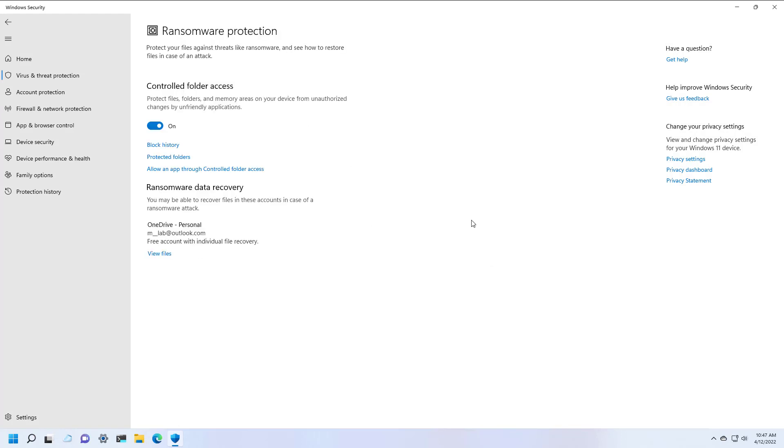Now, the security feature has a basic understanding of the apps that are allowed to make changes to your files. However, sometimes an app that you trust might get blocked. If this is the case, you're going to need to manually allow a particular app.